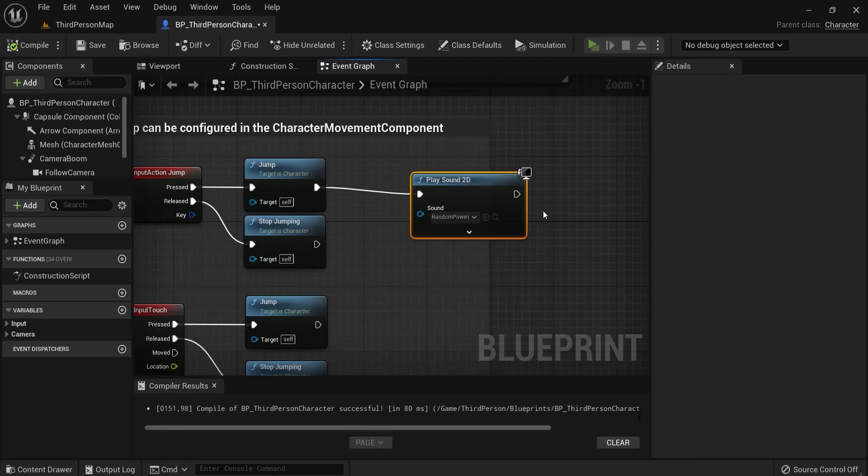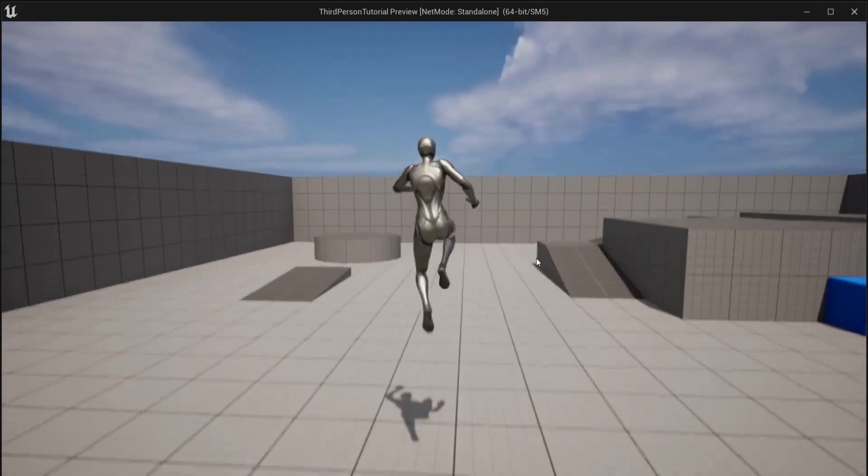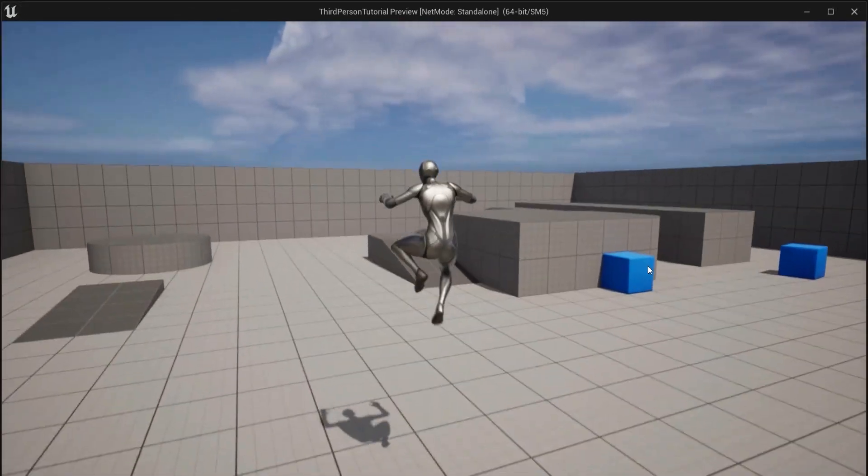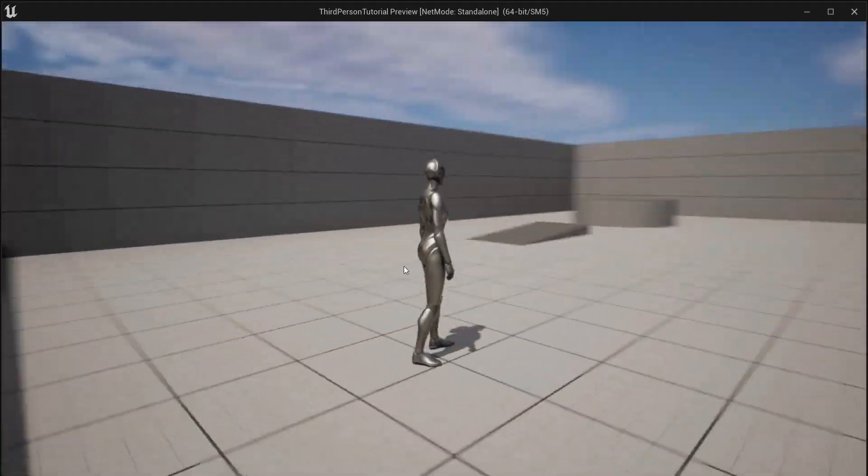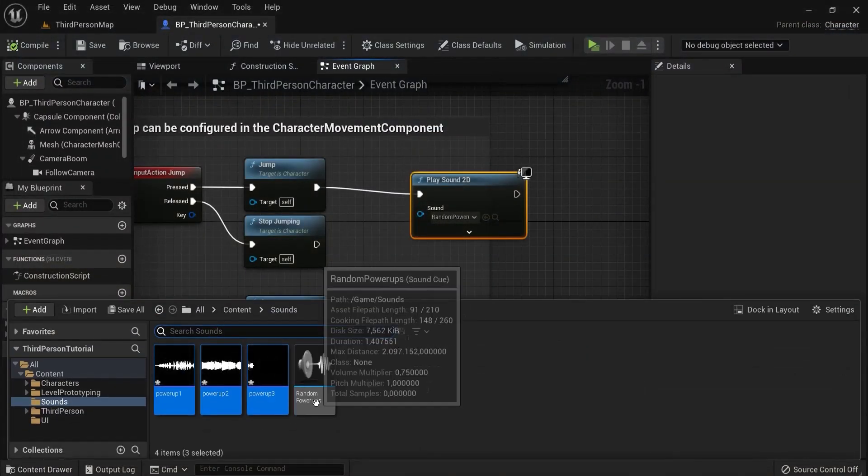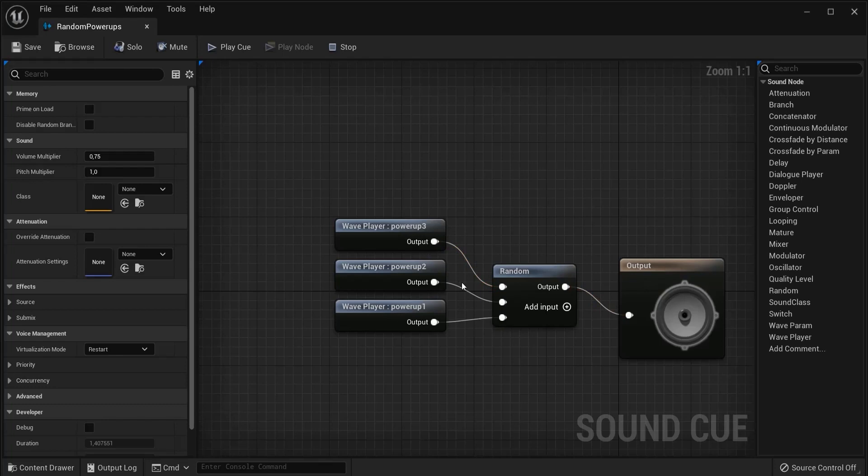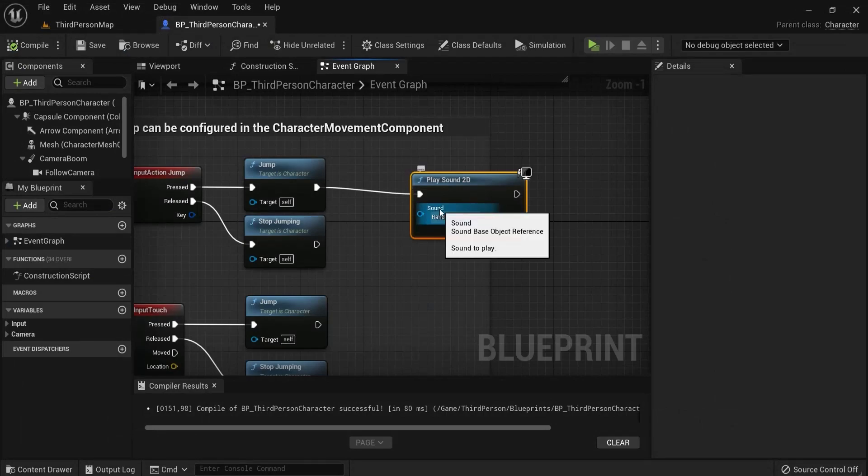And now when I hit play, you can see this happening. Also you can test this out in the sound cue here. Hit this one or hit play. You can see them playing in random orders. So this is how you can create random sounds in Unreal Engine 5.